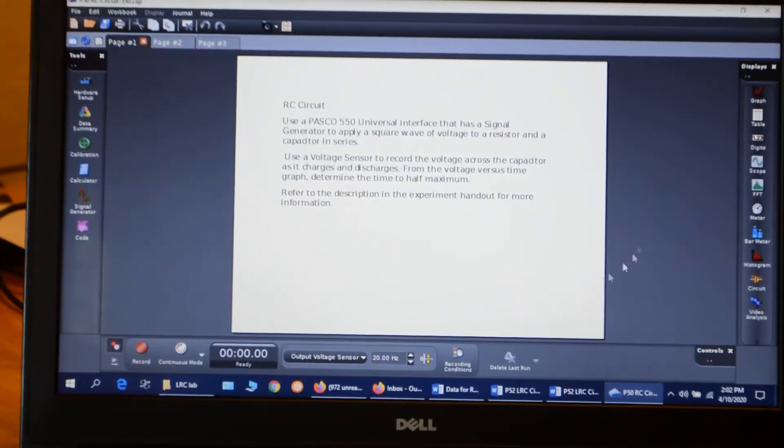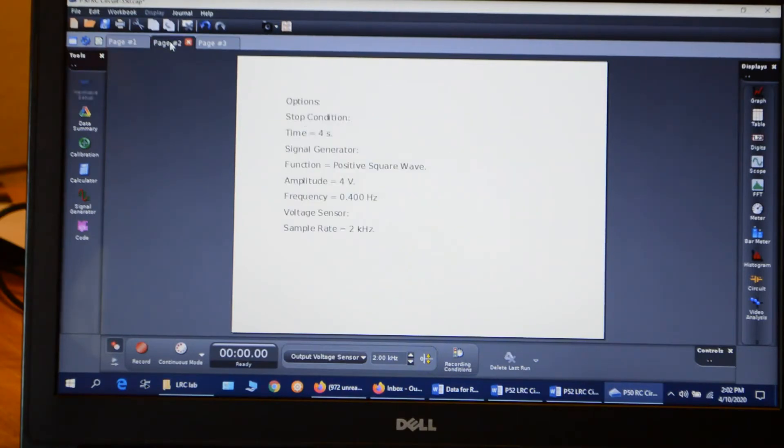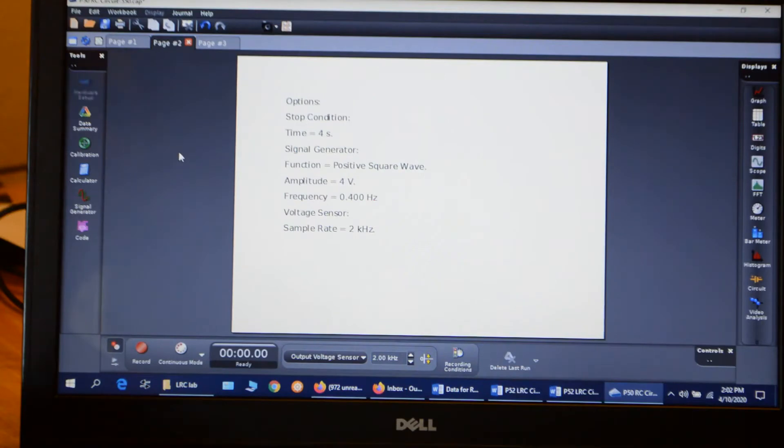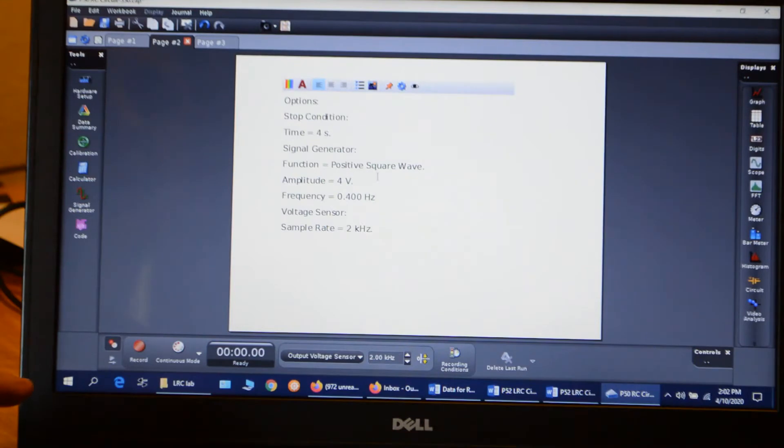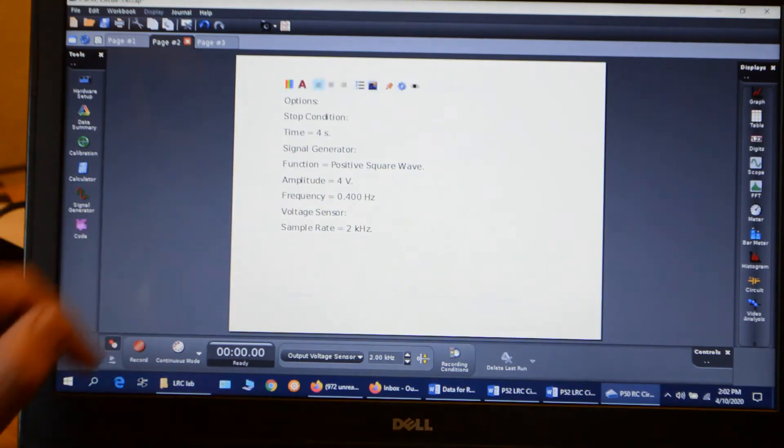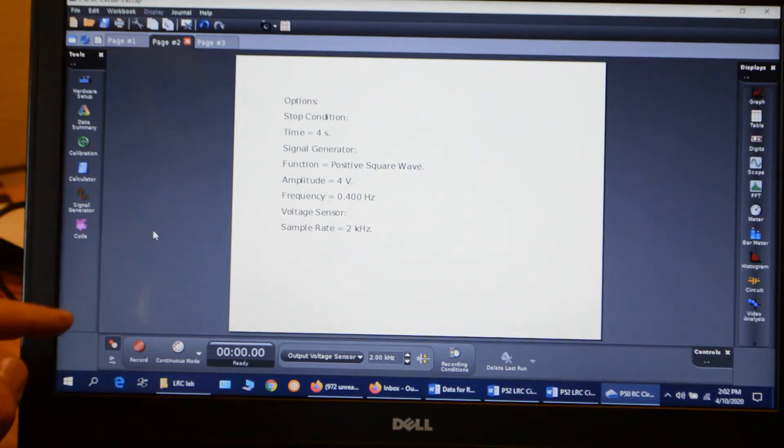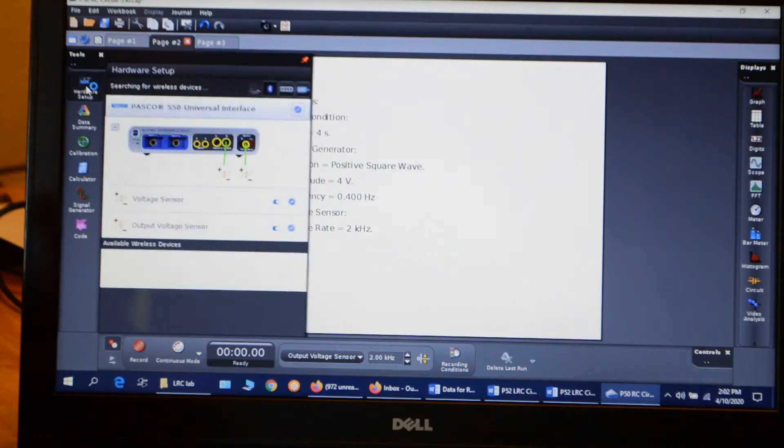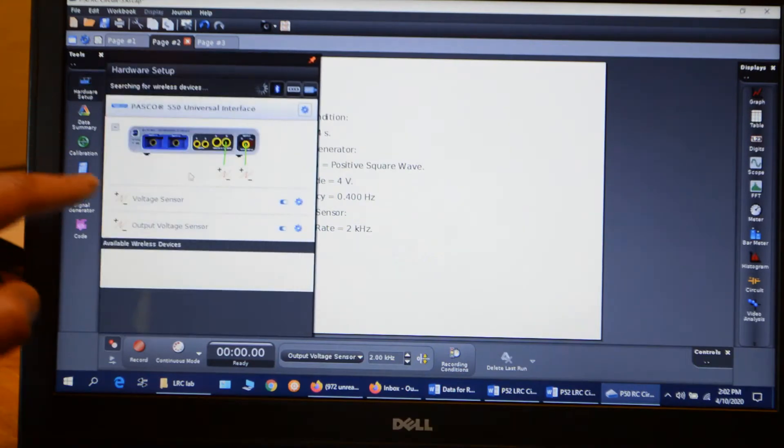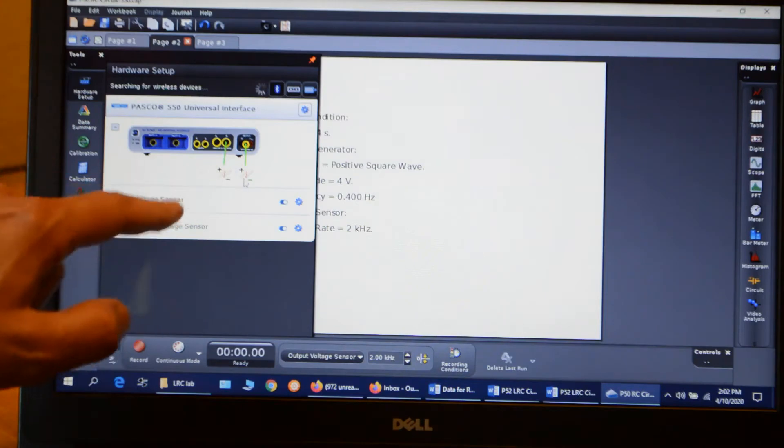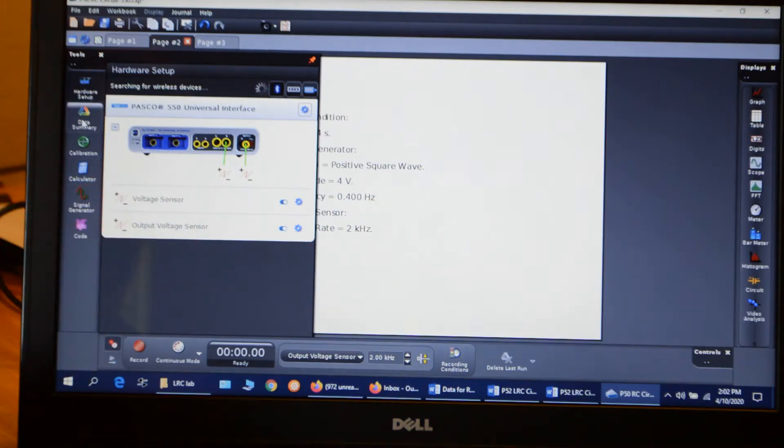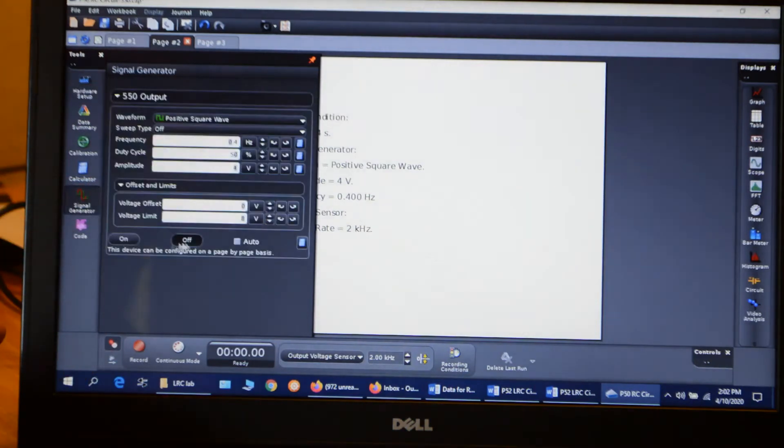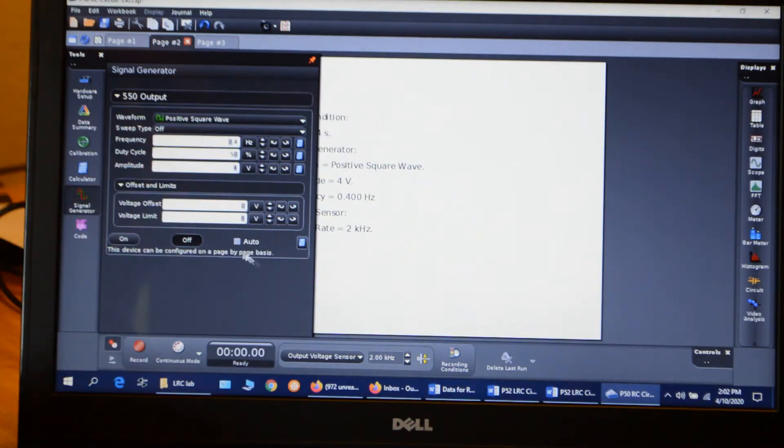Okay, I have the program loaded up. The first two pages are the workbook, it just explains what the activity is. Page two here just gives our conditions. We're going to use a positive square wave as our input with an amplitude of 4 volts, a frequency of 0.4 hertz, and our sample rate is 2 kilohertz. So I'm just going to check everything, make sure everything's set up right. So I look at my interface, and I have a voltage sensor and output voltage. Look at the signal generator, 0.4 hertz, 4 volts.